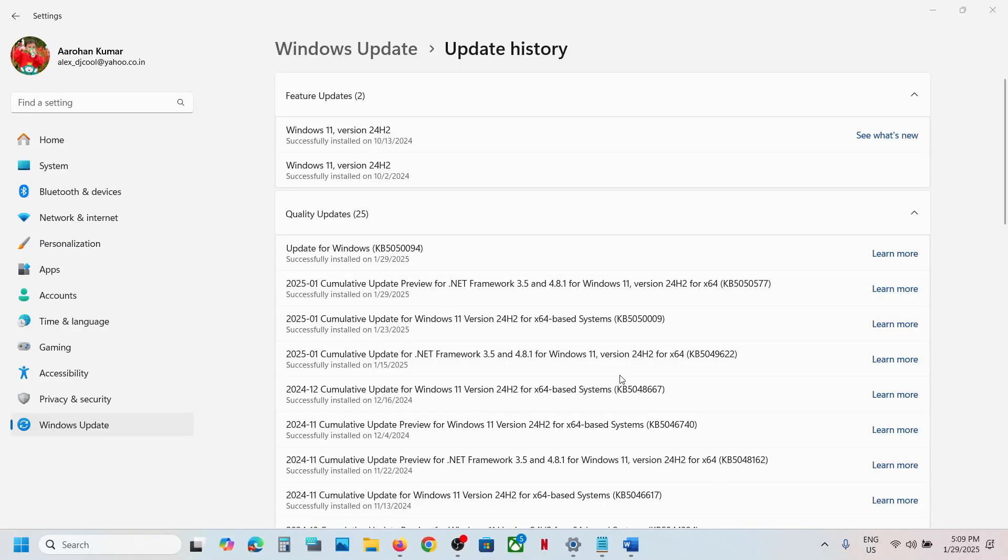Hello guys, welcome to my channel. Today in this video, I'm going to show you how to install this update, KB5050094.